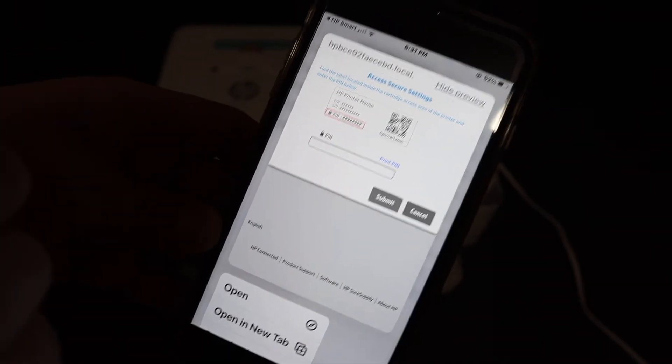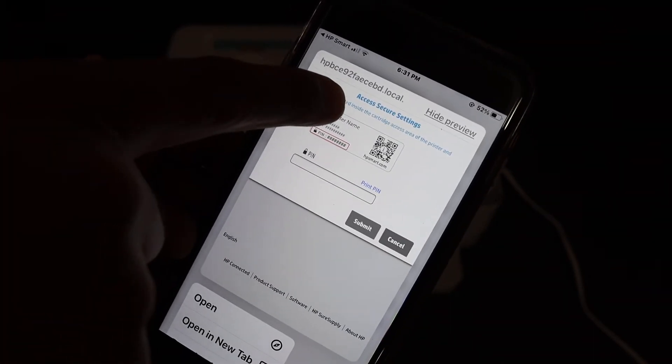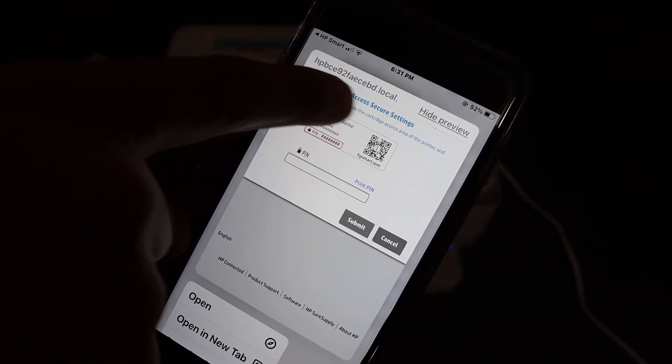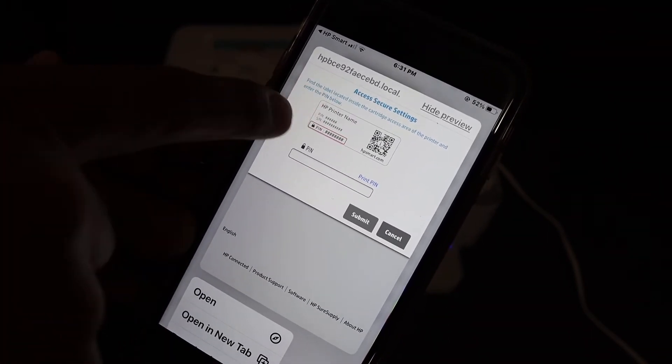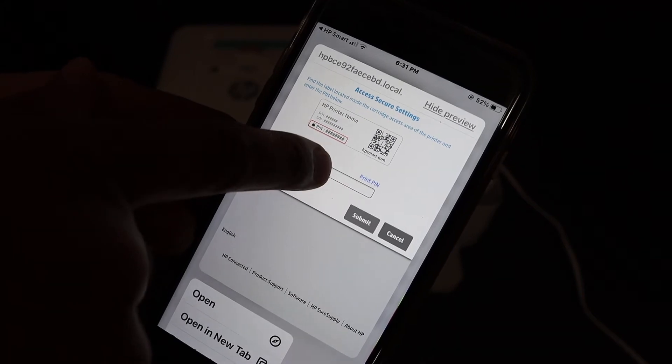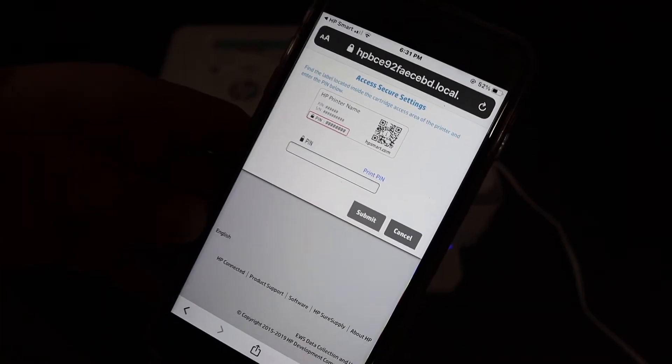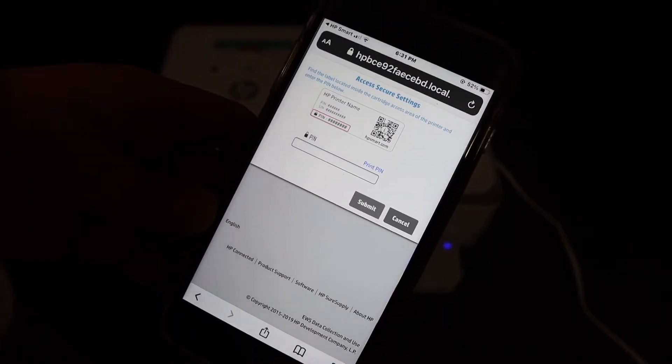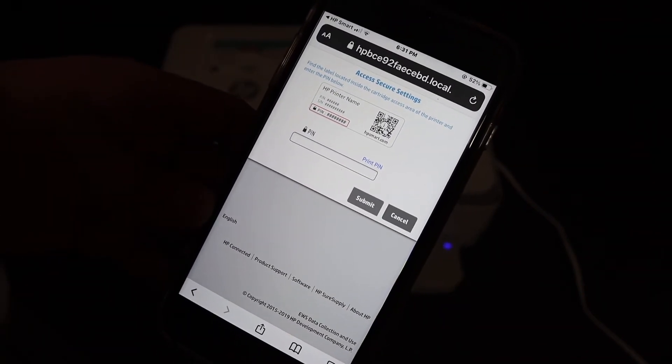On the next screen it will ask for access secure setting. Here we need to enter the PIN of this printer so that we can do the reset.